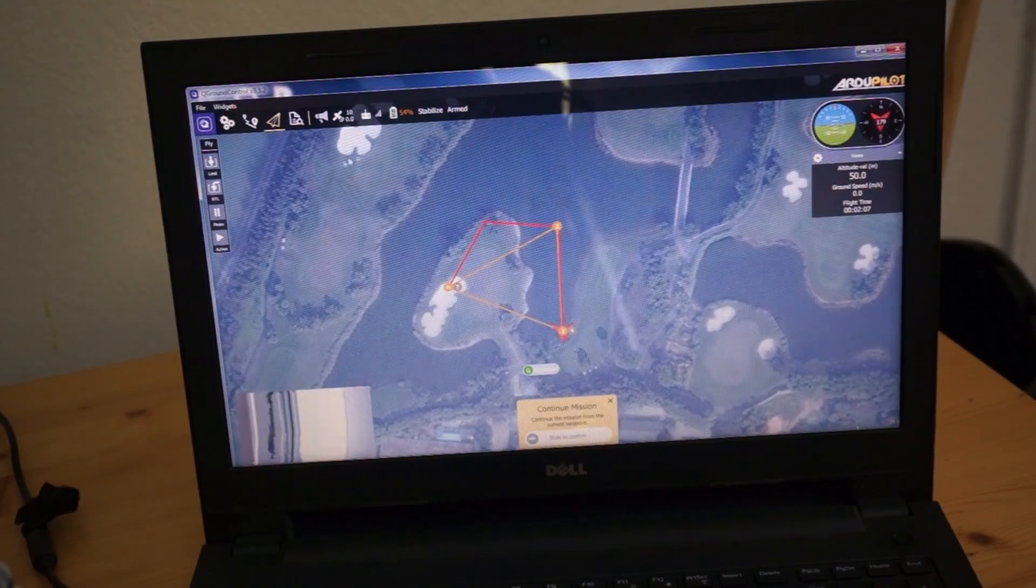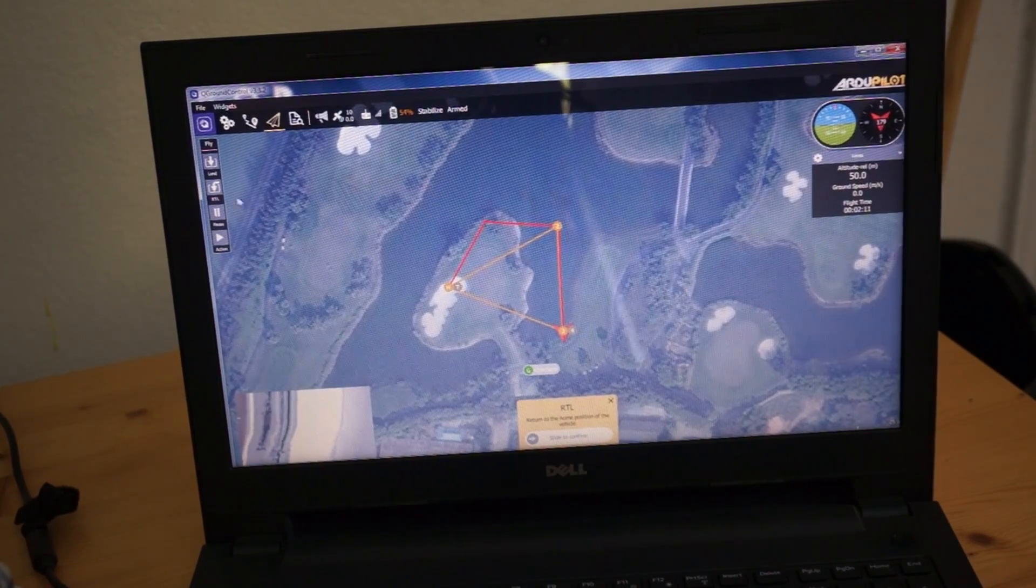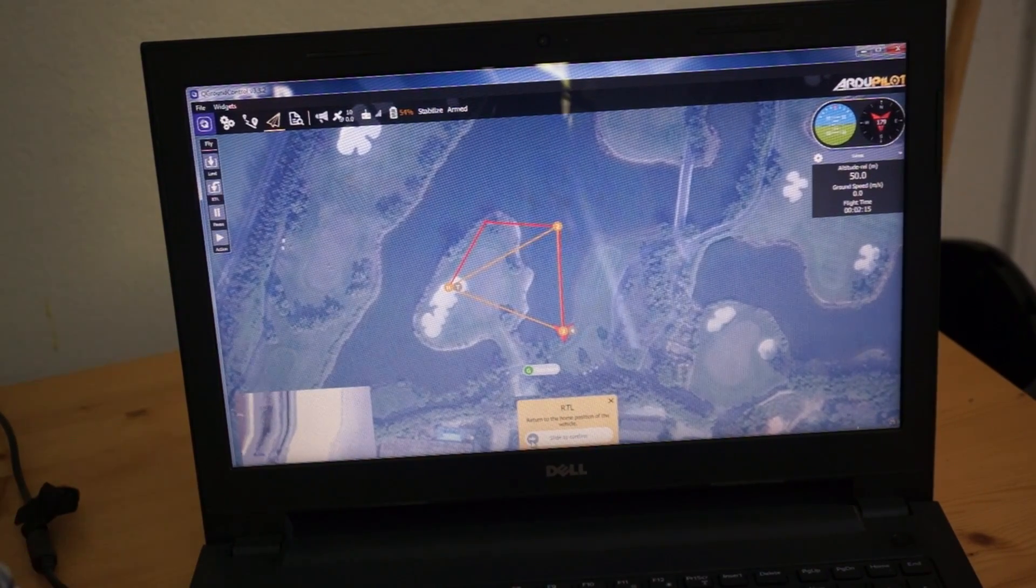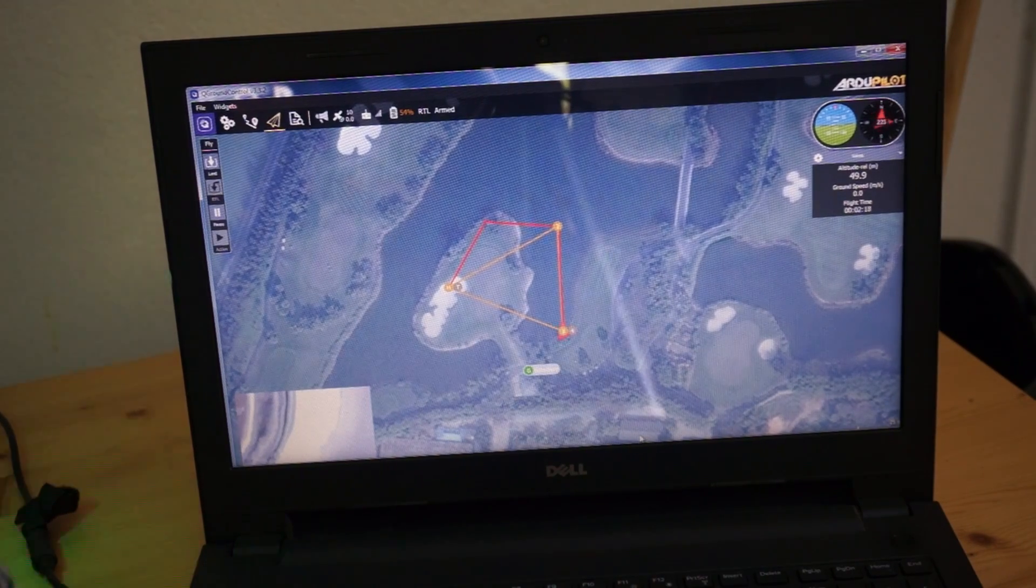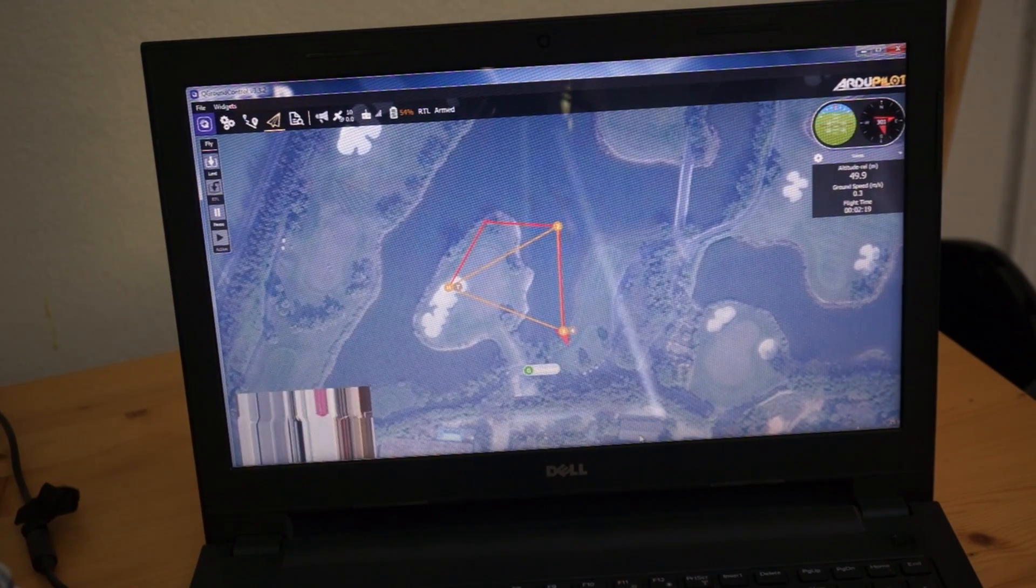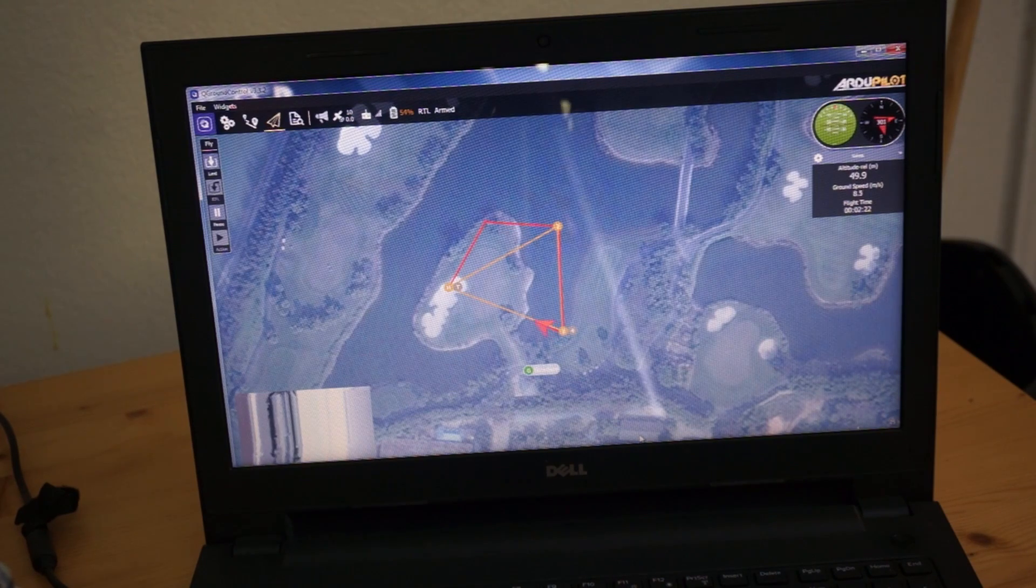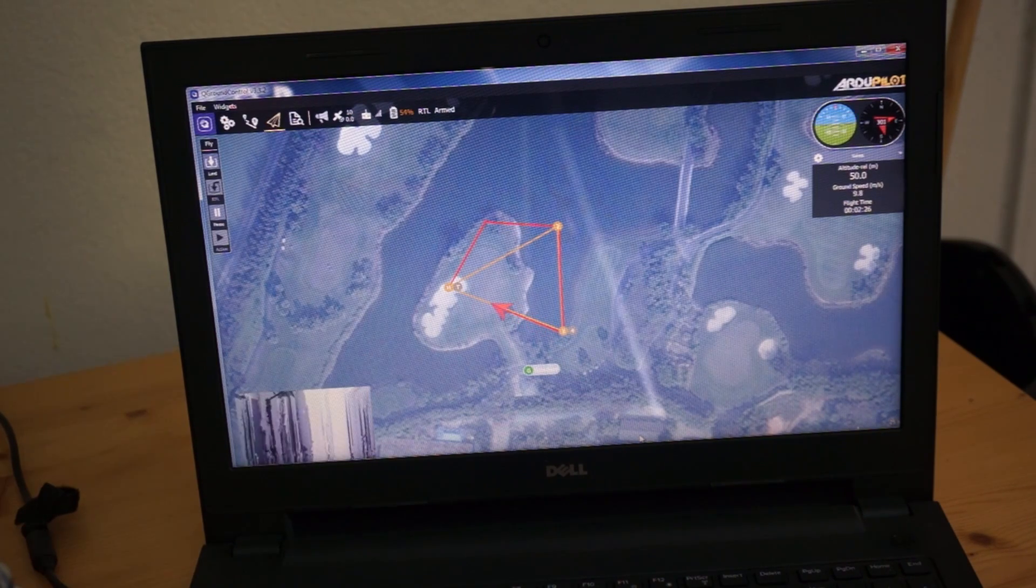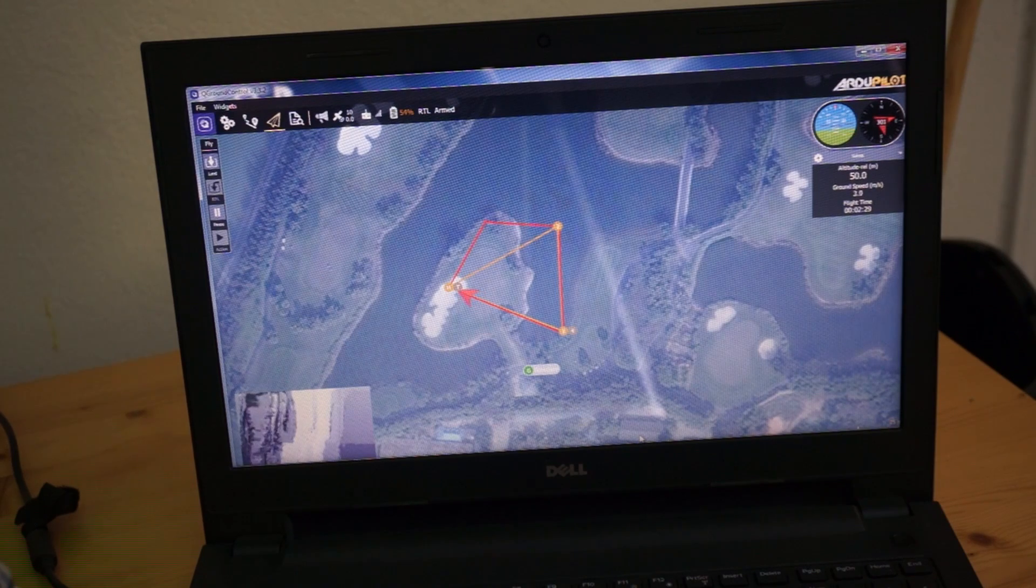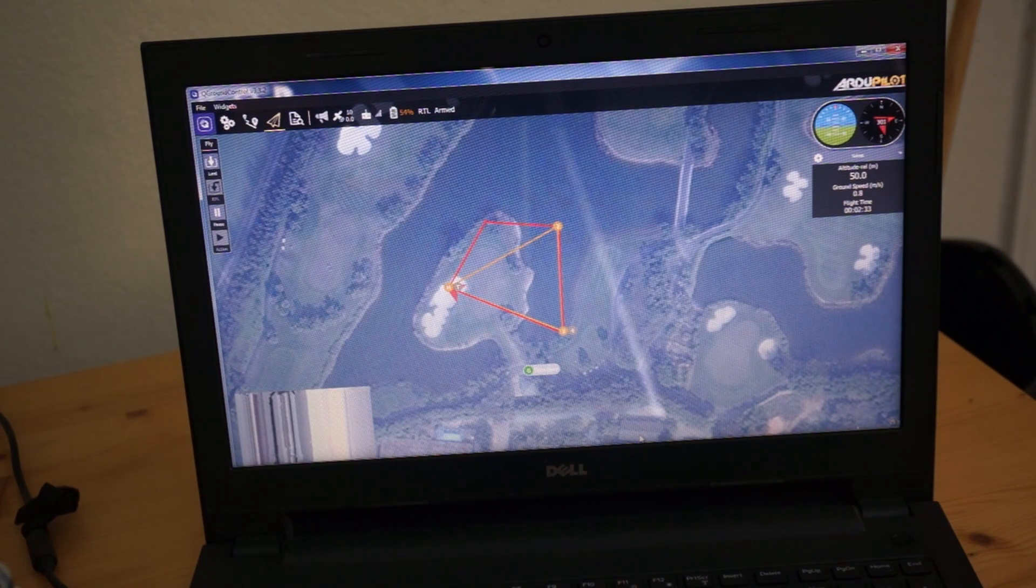And just for demonstration purposes, I'm going to click this RTH or this RTL in the world of Mavlink. We're going to return to launch. Return to launch flight mode. You can hear the physical hardware, the beeping from the Phantom 3.